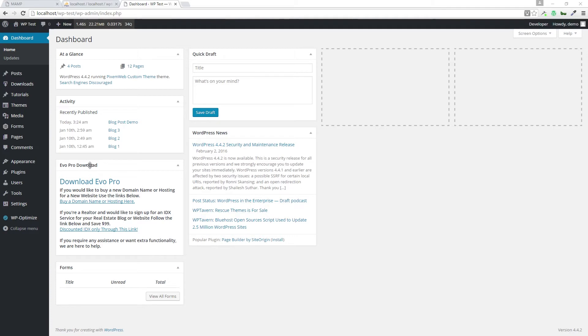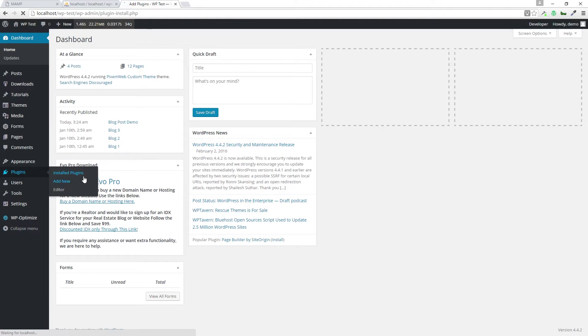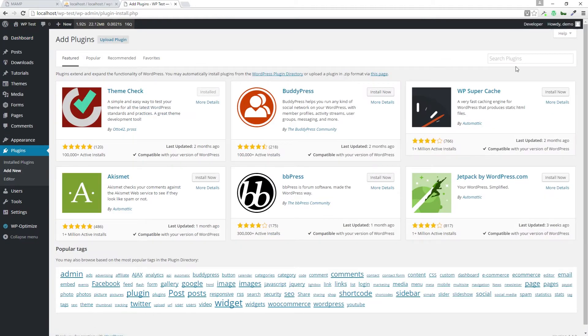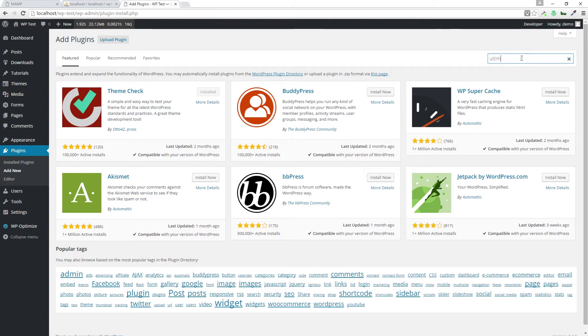So let's go to the dashboard to the plugin section. We're going to add a new plugin. In the search form, we're going to type out ultimate nofollow. That's the name of the plugin.